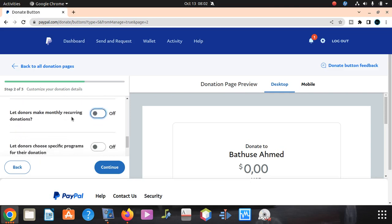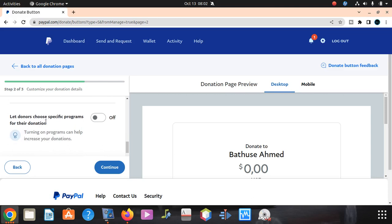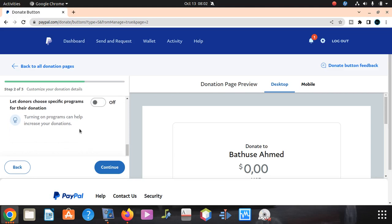Let donors make monthly recurring? No, we did that. Let donors choose specific programs for their donation? Switching on this program can help you increase your donation, but we don't want to do that. I don't think it's necessary for me now.